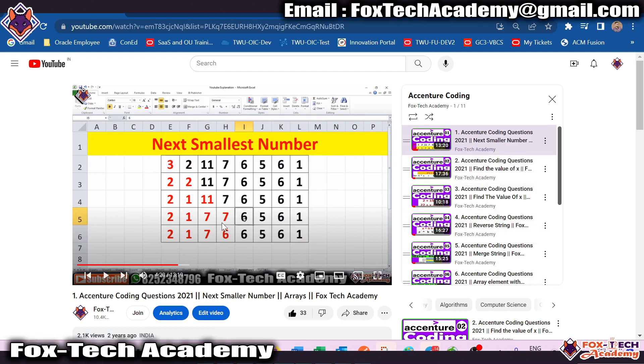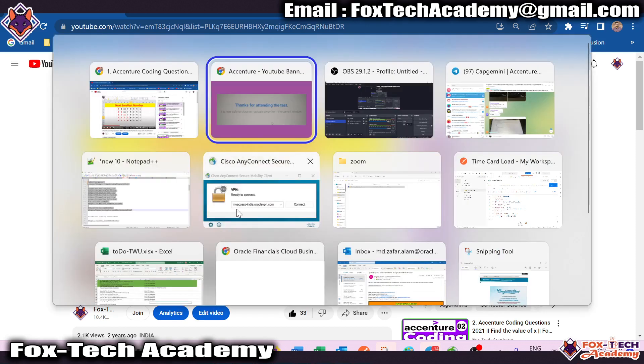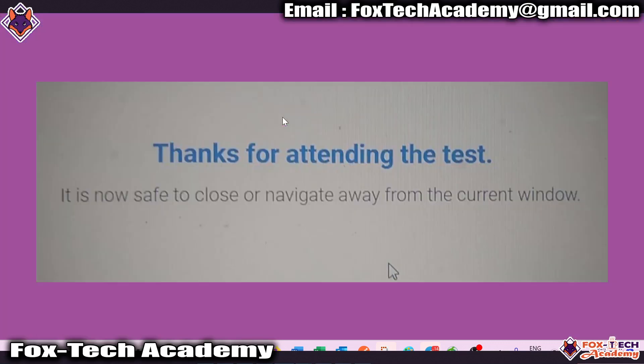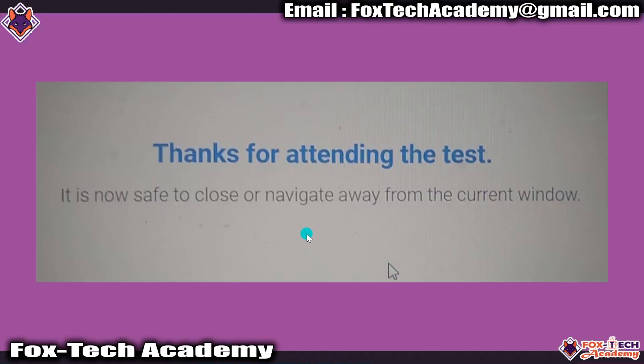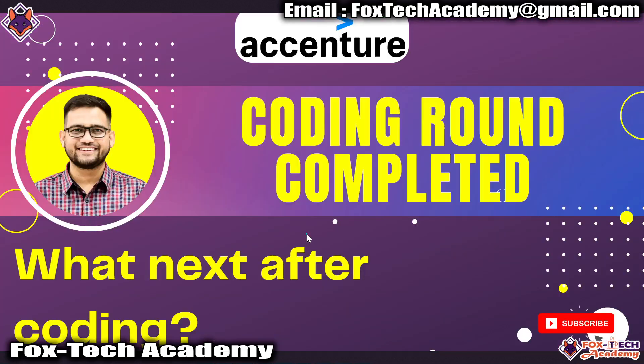You can go to the video section and do the coding videos to learn how to solve all these things. If you have any other queries related to the essential assessment, you can make a comment and ask. Thank you so much for watching.